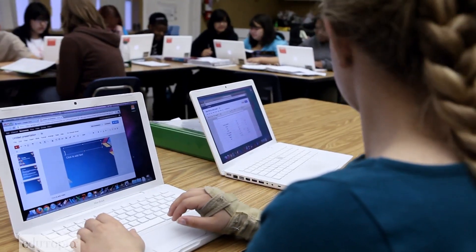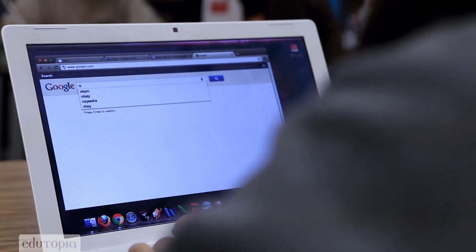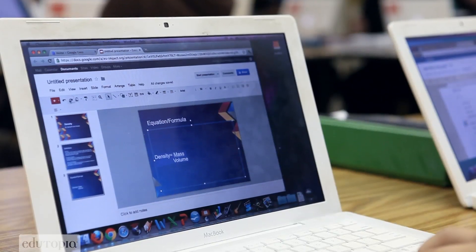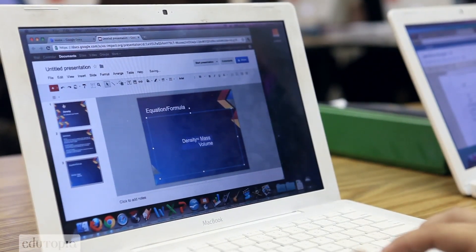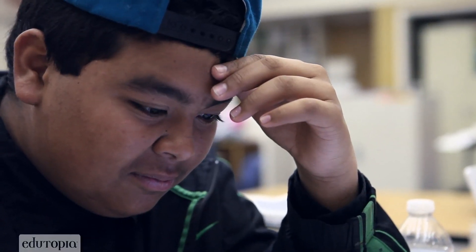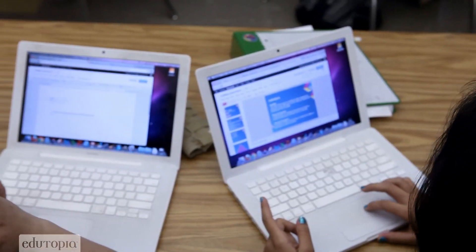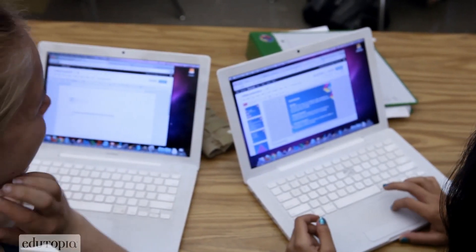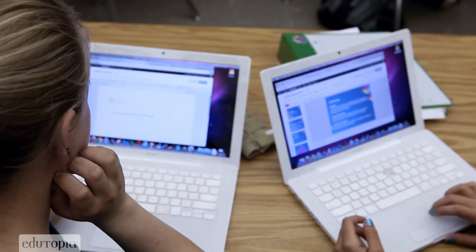Recently, our school has been engaging with Google Docs and Google Presentations because all of our students have a school email address through a Google account. On Google Docs, they can access word processing, presentations, and more, which enables students to share with one another when working with partners and also enables teachers to see what they're doing and easily edit.